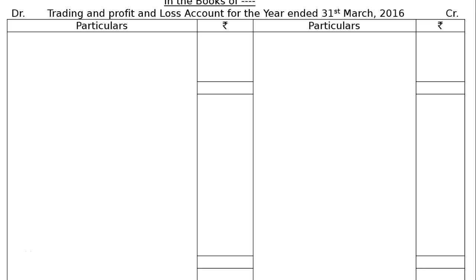The question is to prepare a Trading and Profit and Loss Account for the year ended 31st March 2016, and balance it as at that date from the following trial balance. There are adjustments. After going through the adjustments, we are required to draw the format in the books of dash dash. Draw the format and write down Trading and Profit and Loss Account for the year ended 31st March 2016.